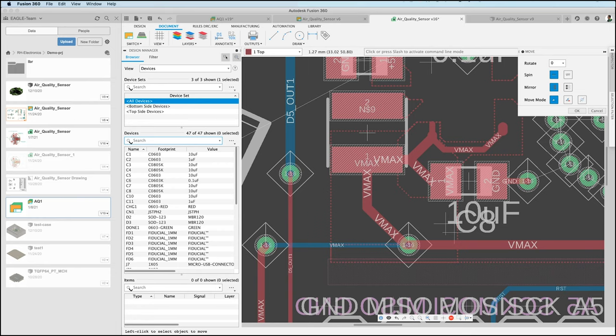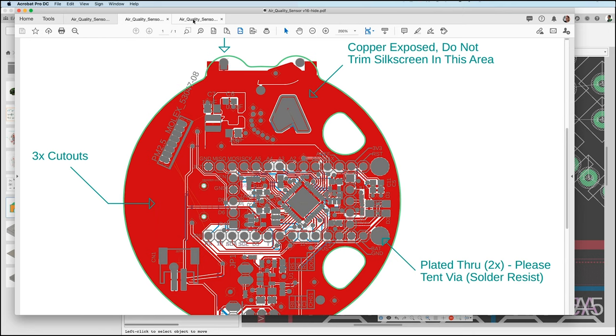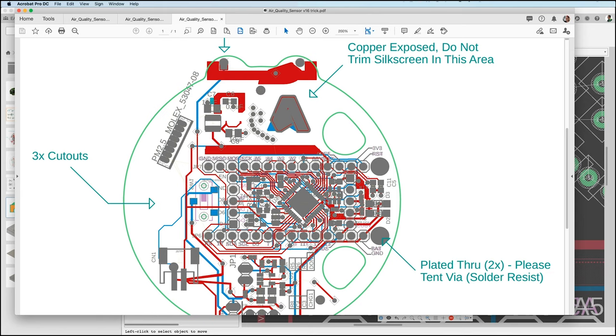And now let me show you the result. Here is my PDF viewer, here is my air quality sensor trick PDF and you see it's printed without polygon filling. So that's how you can do it. I hope it helps. Thank you for watching, bye.